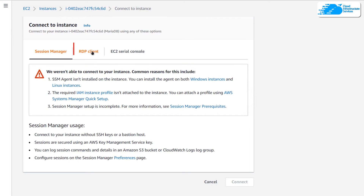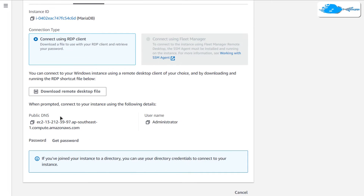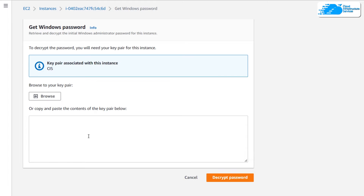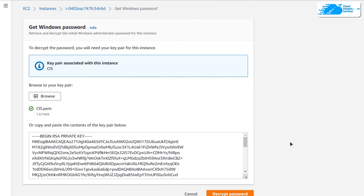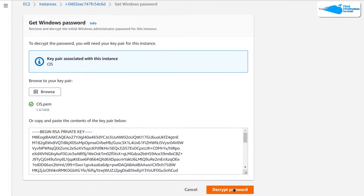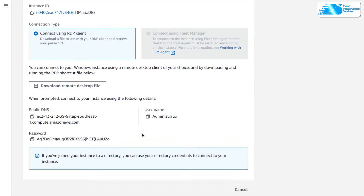Once in the running state, right-click on your virtual machine and click on Connect, then head over to the RDP Client tab. You can see the public DNS and the username, but we do not have the password. To get the password, simply click on Get Password — it will ask you to upload your key pair, so click on Browse, choose your key pair, and then click on Decrypt Password. You will then be provided with your password.